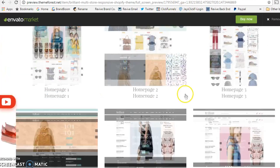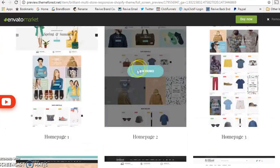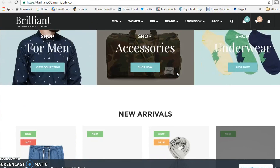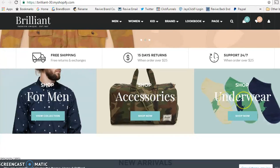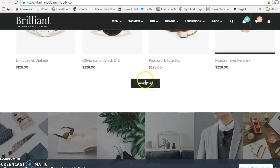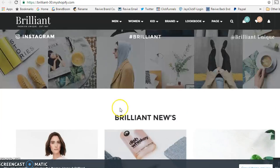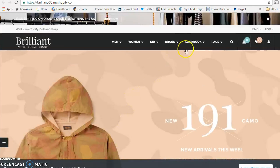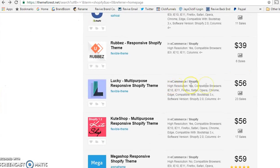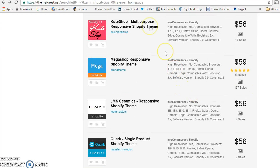On Envato, clicking a theme takes you to its demo so you can view it before buying. For example, one that costs $50 has really cool features for organizing lots of products and visuals. Just look at the reviews, see how it works, and as long as you can envision it being yours, go ahead and buy it. There's a lot to choose from.